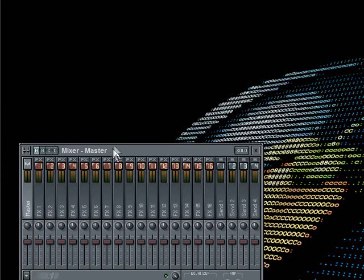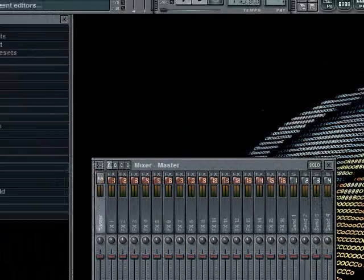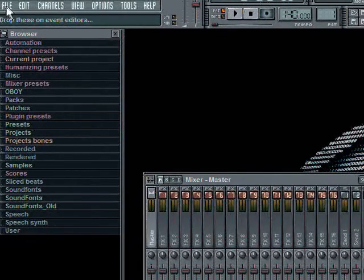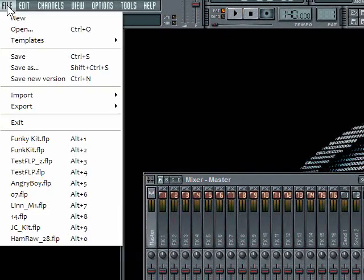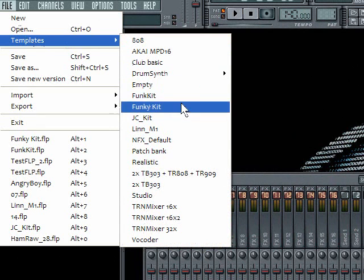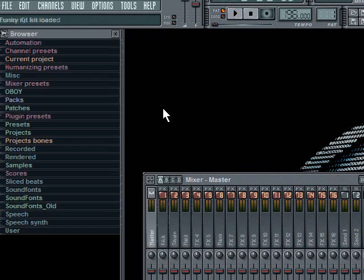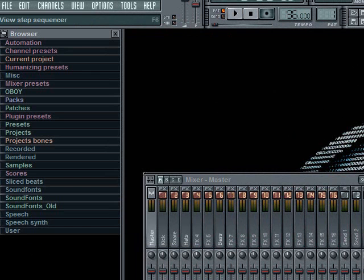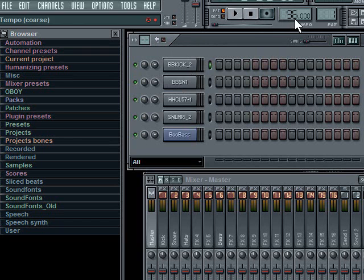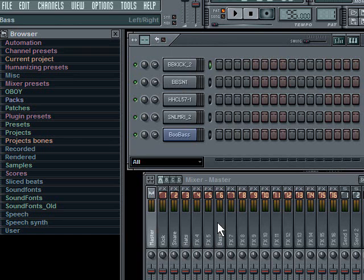Okay, now that FL Studio has restarted, let me bring this down again. Now if I go to File Templates, you can see I have Funky Kit right here. And when I click on that, it loads up my kit. Let me bring the step sequencer back so you can see. There's my drums. You'll notice my tempo. You'll notice my mixer has everything routed to it. And it's ready to go. So, you can do the same thing.